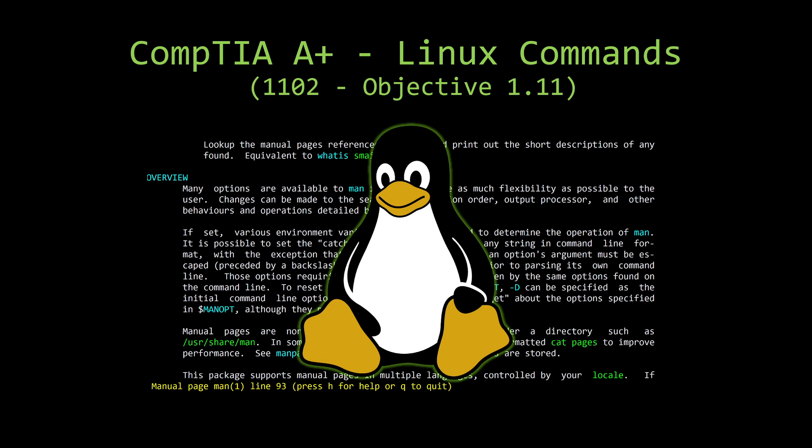Now, I'm going to teach them tonight in the order that they show up in the objectives. It's not necessarily how I would teach them, but just so you could follow along more easily, we're going to go that route.